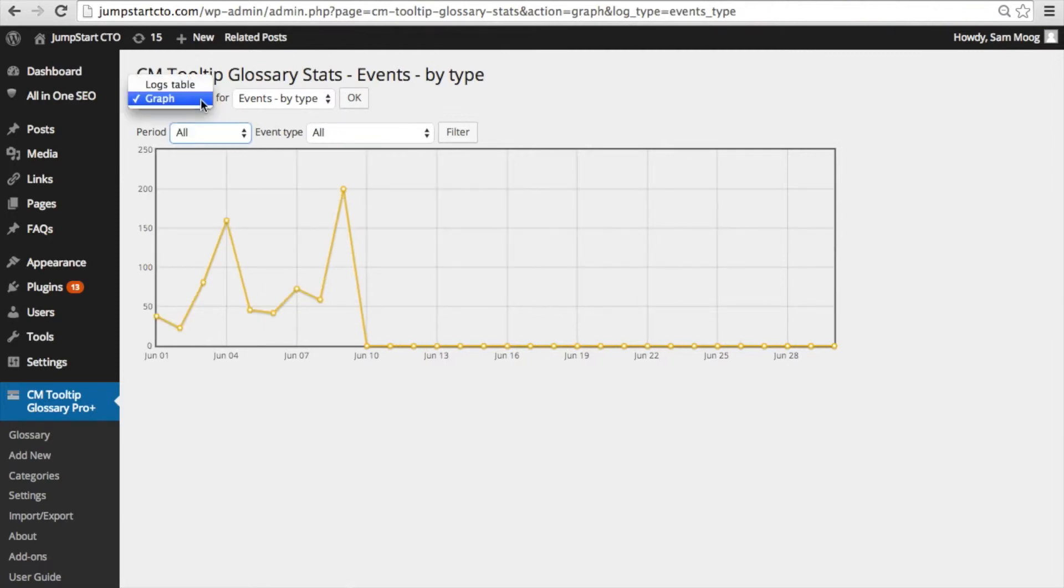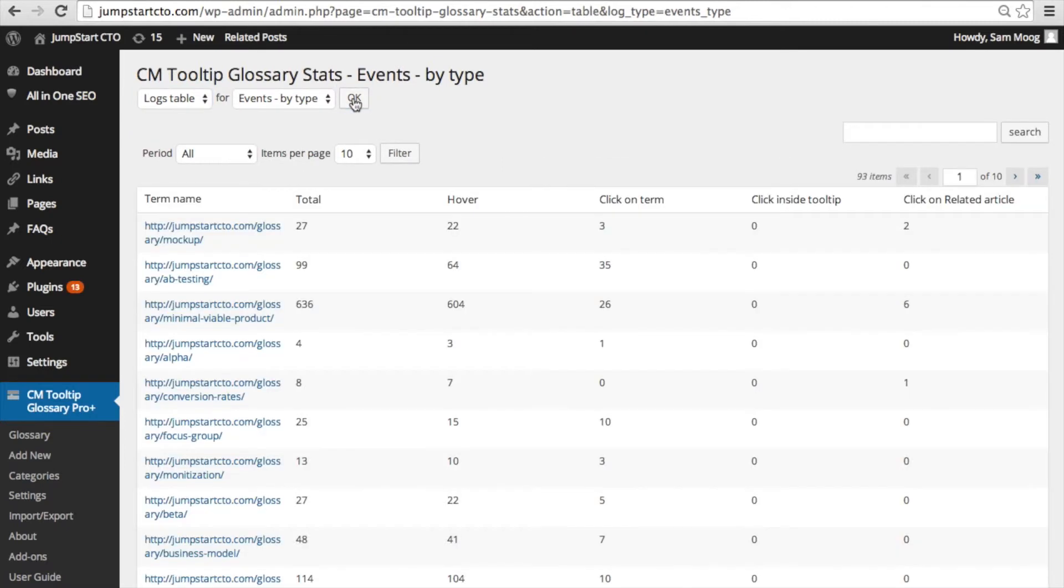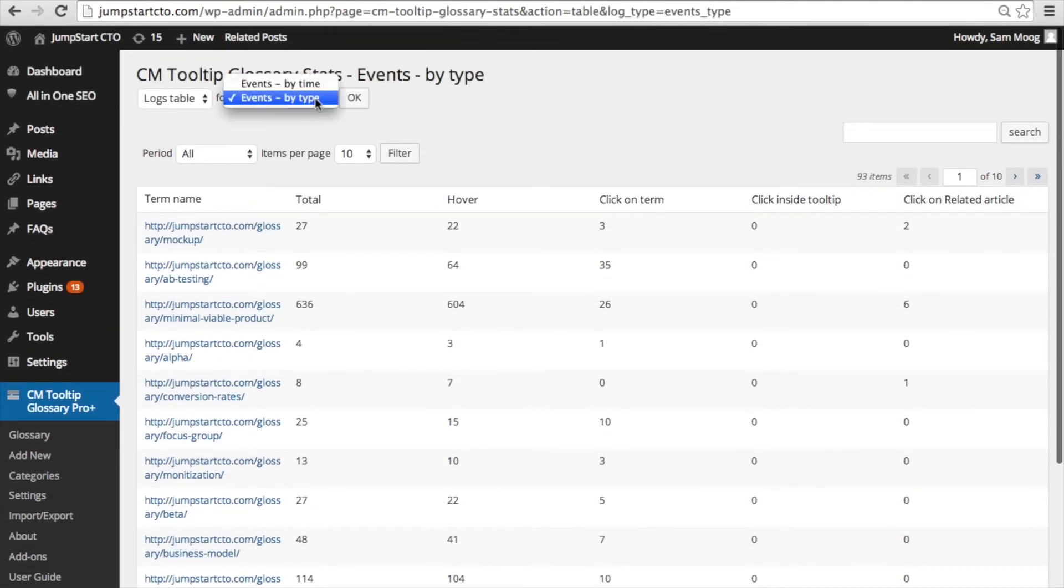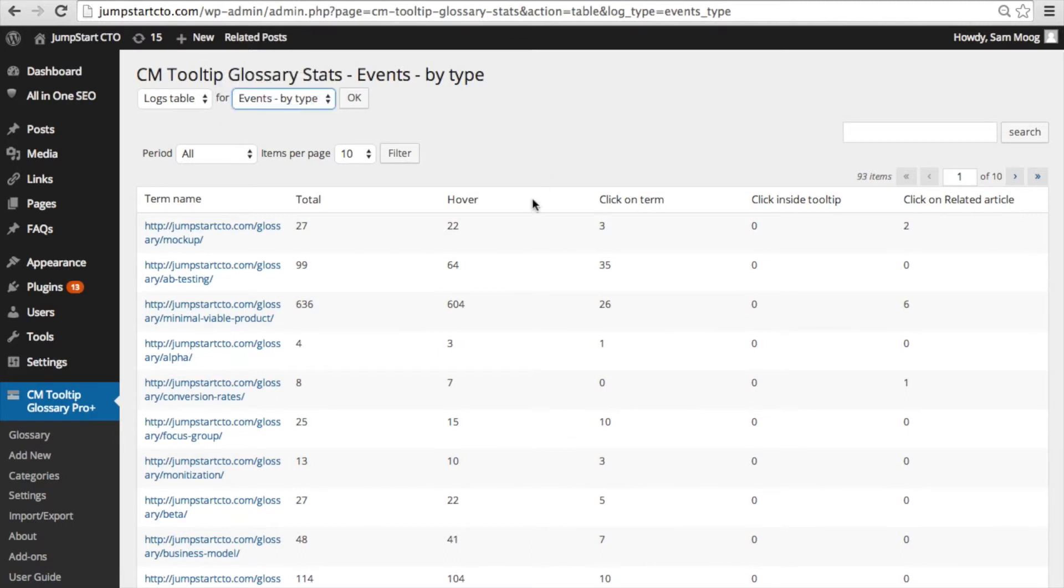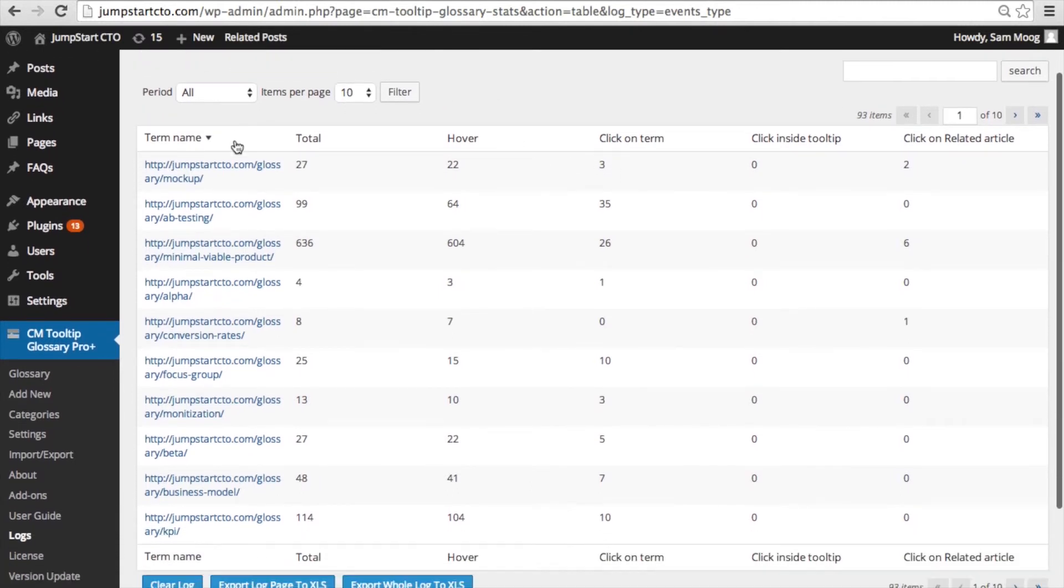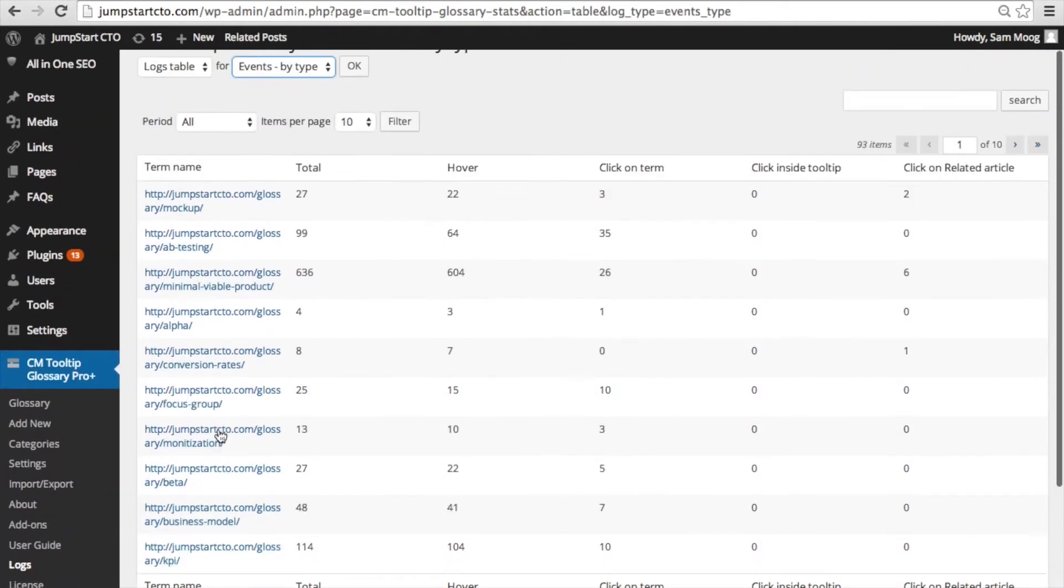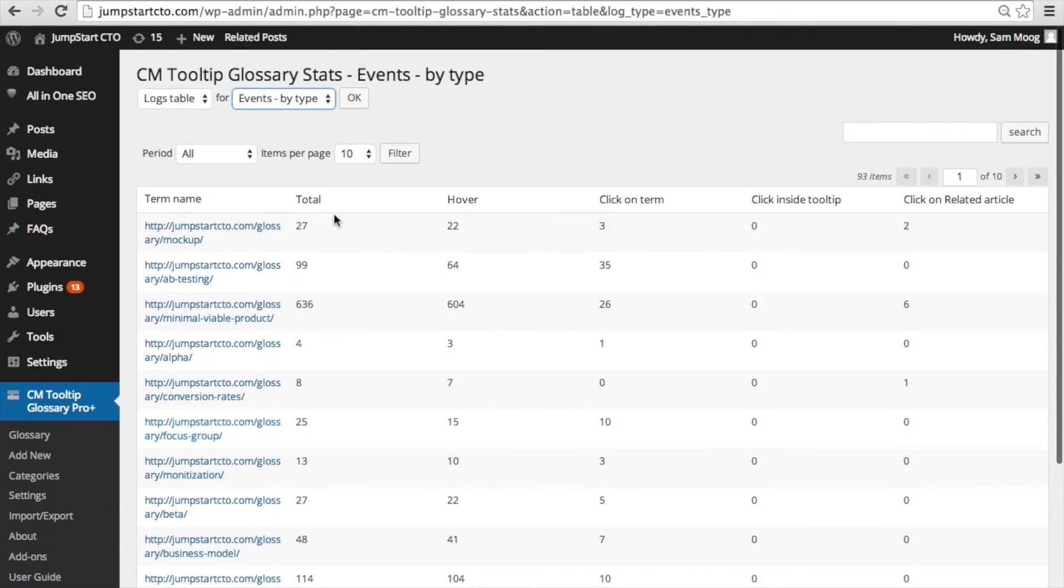What's also particularly useful is the logs table. When you're looking at the table you can filter by event type or by time. When we're looking at by event type this shows the term name and how many times it was hovered, how many times someone clicked on the term, and then after clicking on the term they went through to that related article or that related term.